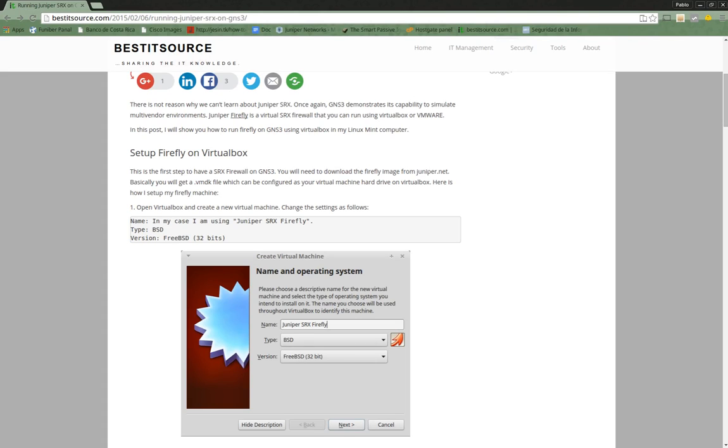Hello again everybody. This time I want to show you how to use your GNS3 software to run a virtual SRX device.